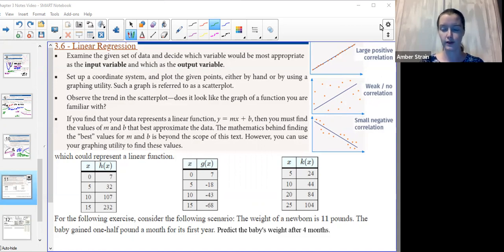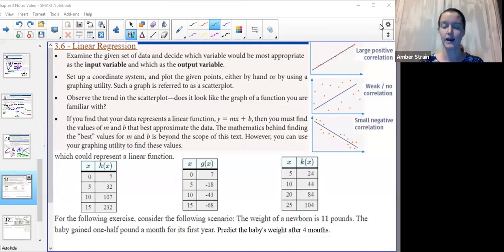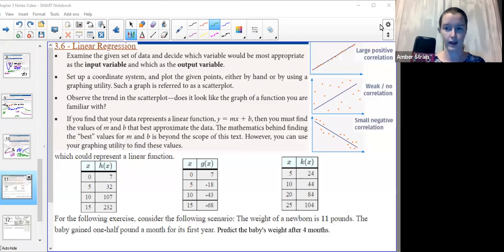We know that in real life, things aren't always perfect. They don't always form that exact straight line or that perfect parabola. Life is messy. So in this section, we're going to learn how to take some of that messiness and, with the use of our graphing calculator, turn it into something that we can follow.